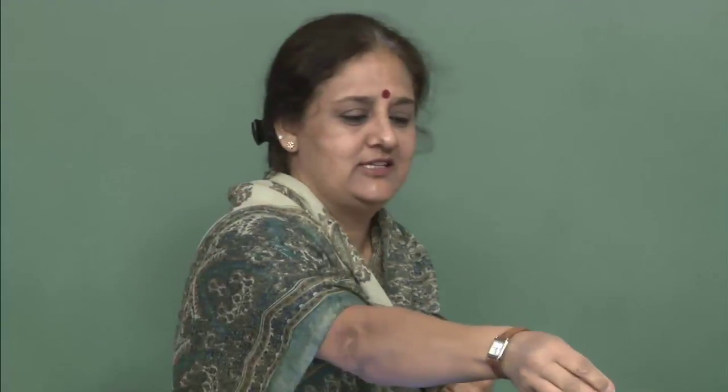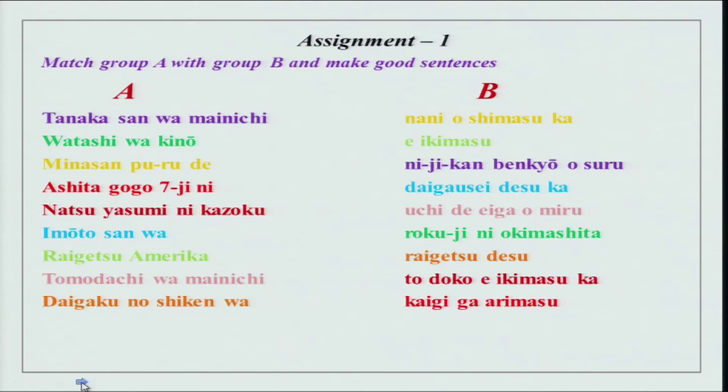We will do our assignments as we always do and see how much is correct. The first assignment is to match group A with group B and make good sentences. This is a very simple exercise. We have been doing sentences in our previous lessons, so you have to match them. Let us see what it is and you can check as well.